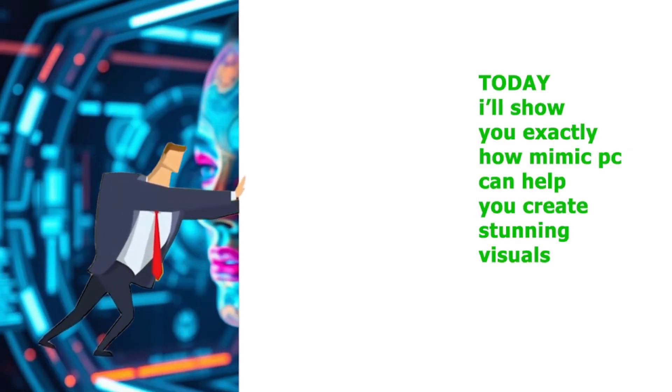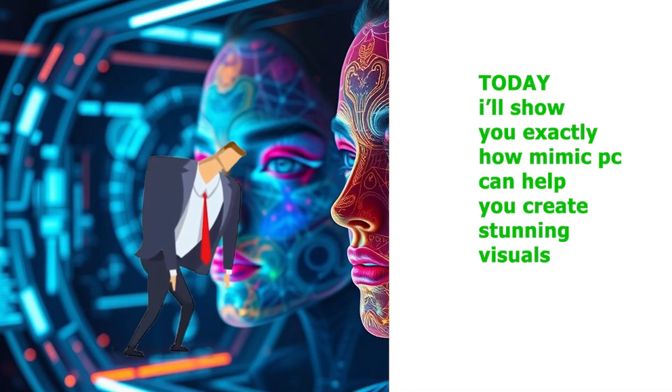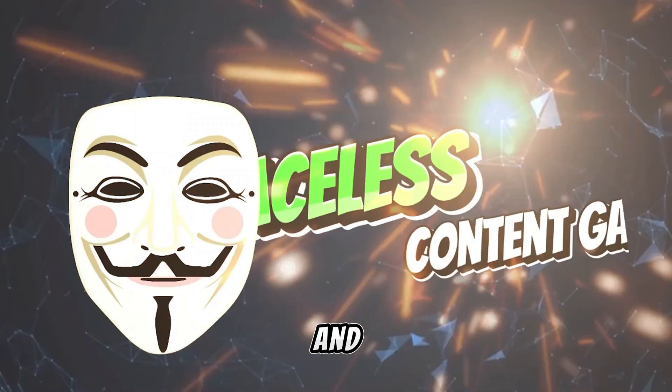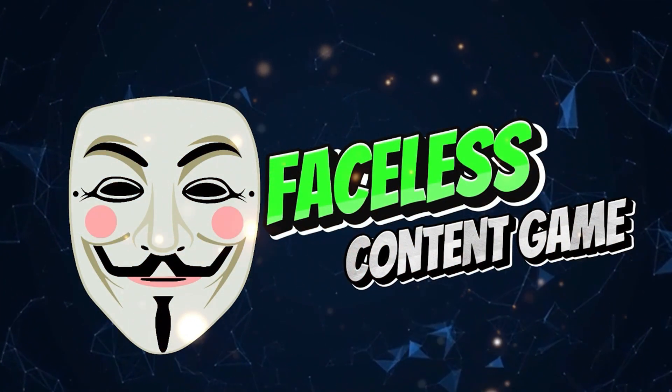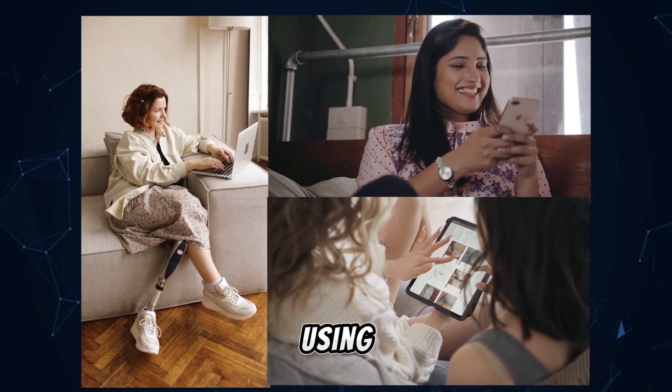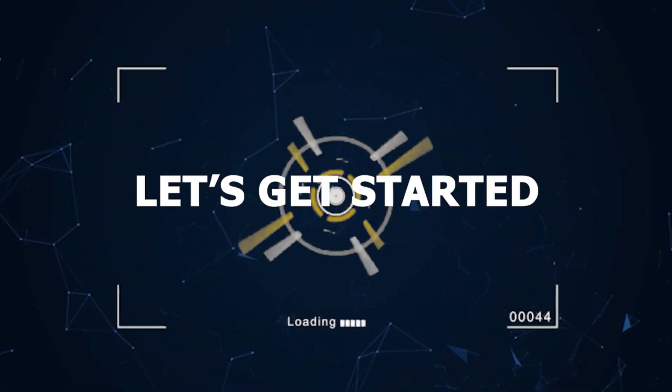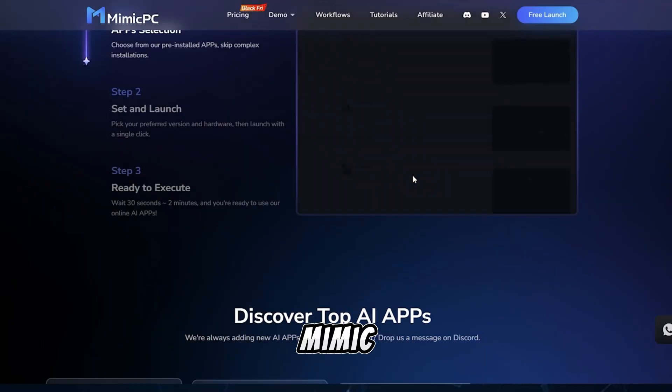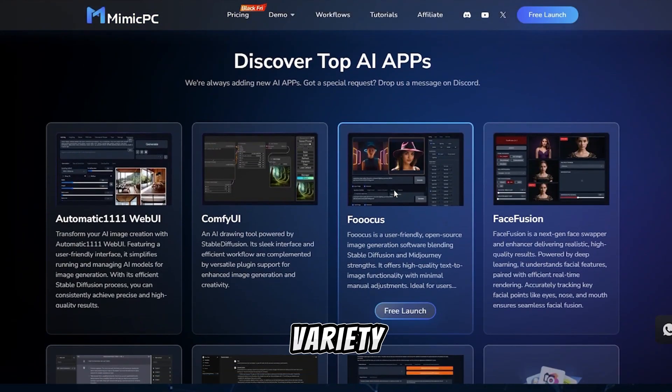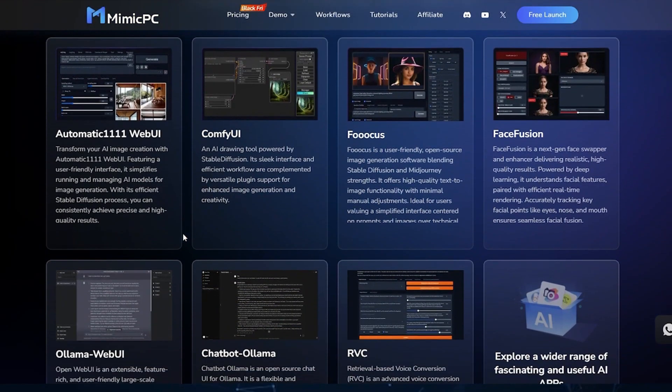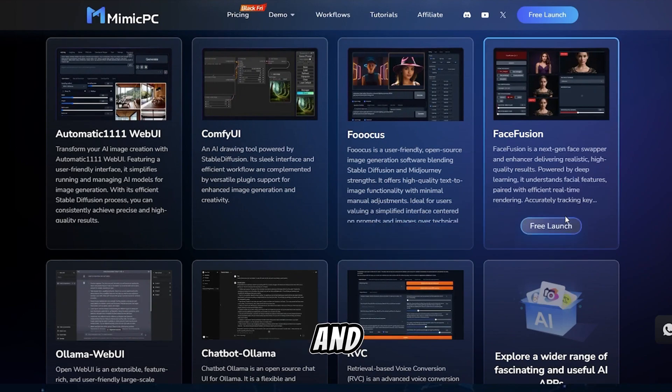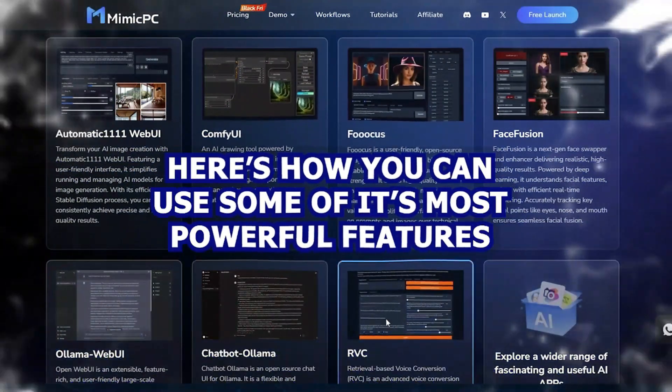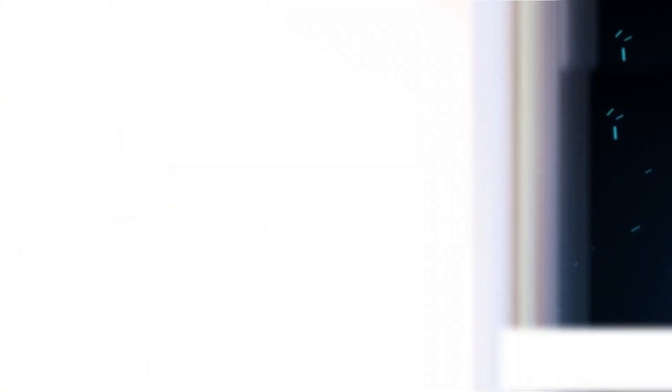Today, I'll show you exactly how Mimic PC can help you create stunning visuals and elevate your faceless content game, no matter what kind of device you're using. Let's get started! Mimic PC gives you access to a variety of AI tools, each designed to make content creation effortless and impressive. Here's how you can use some of its most powerful features.